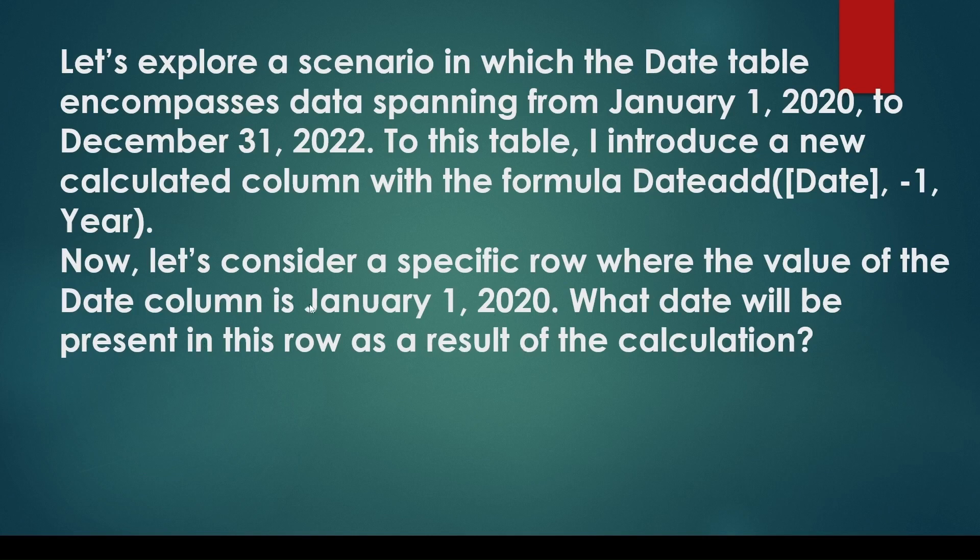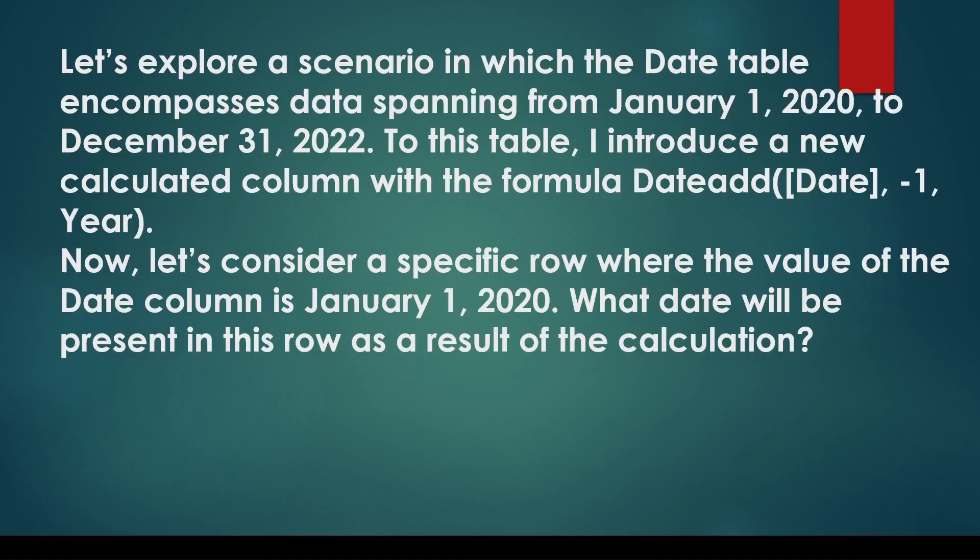First, remember that the DATEADD function requires a continuous sequence of dates. Because there are no dates available before January 2020, it cannot display any dates before that. Even if you subtract one day, you will not get any value.